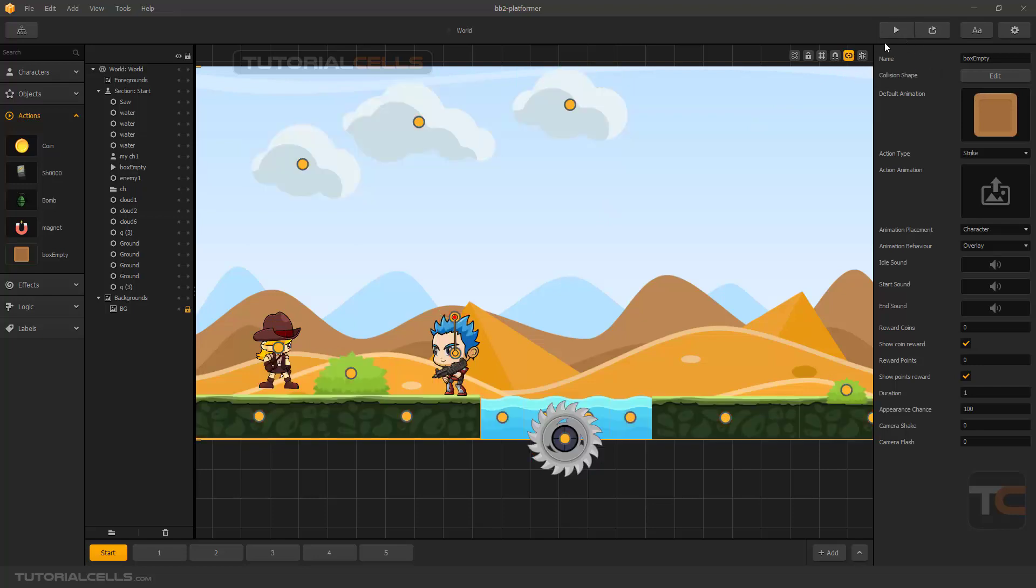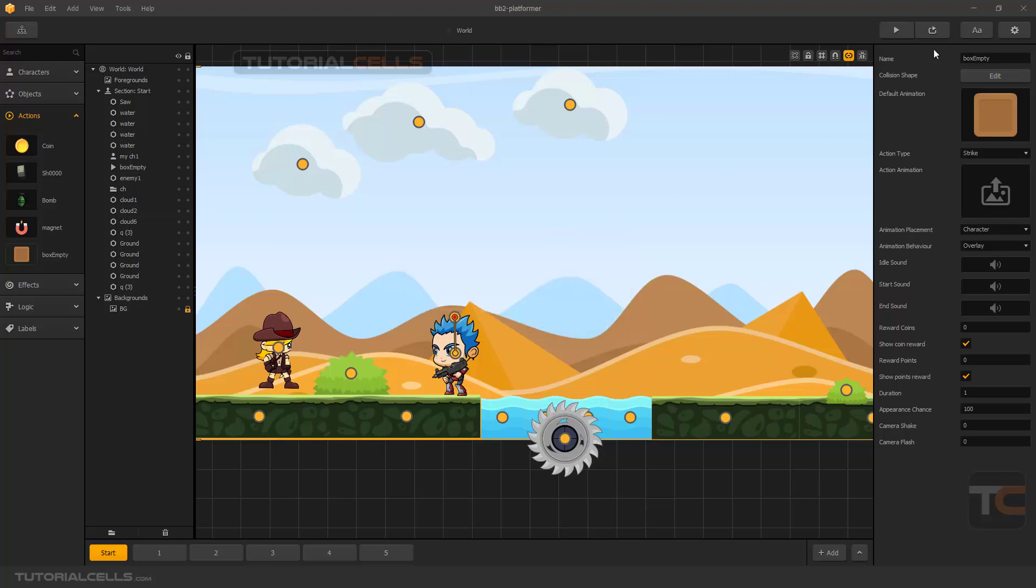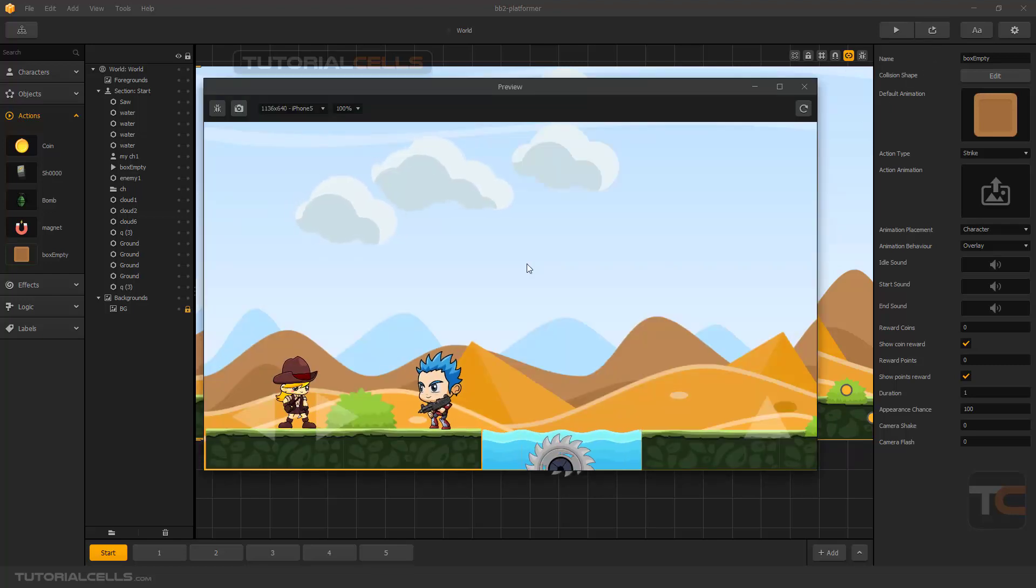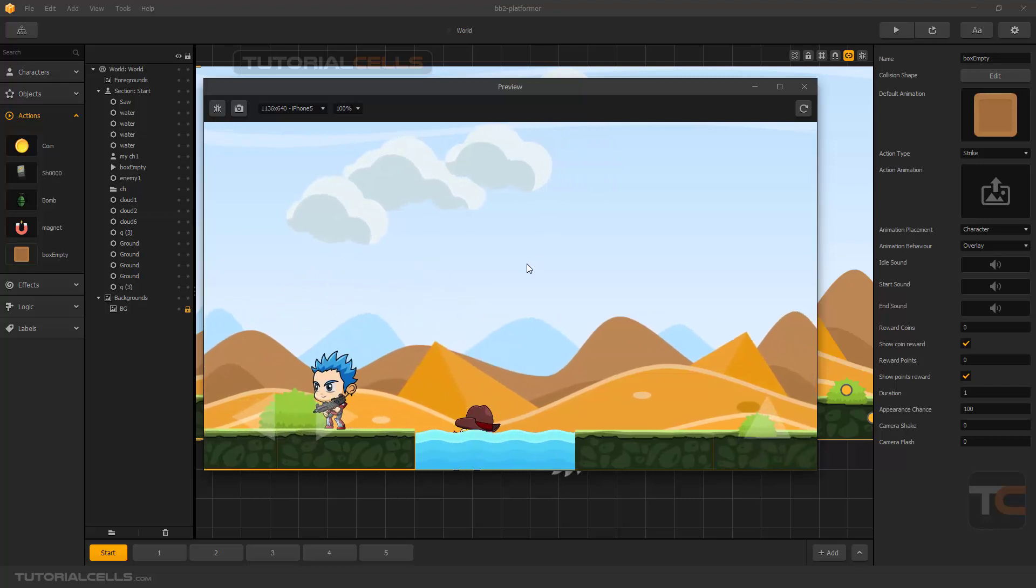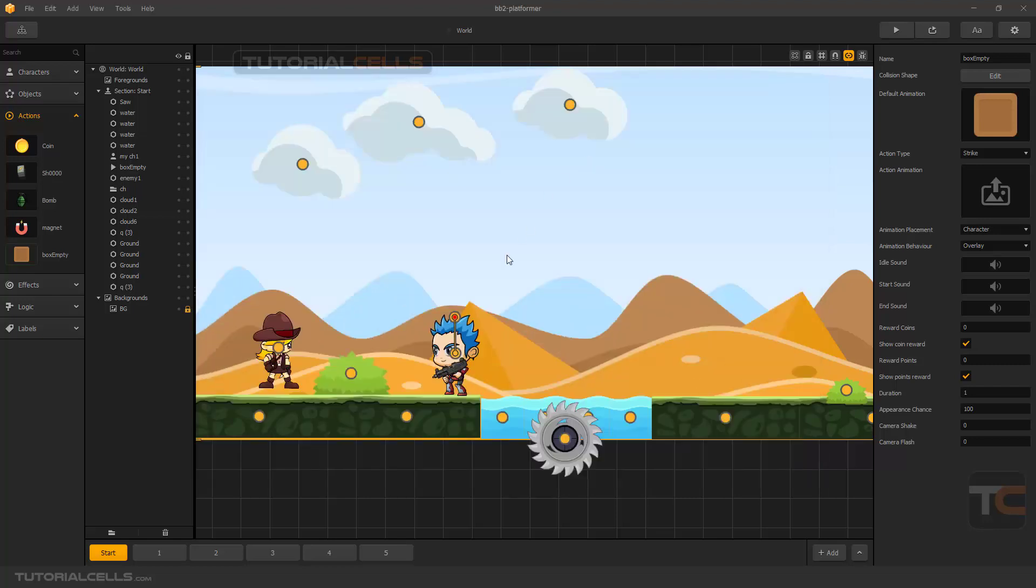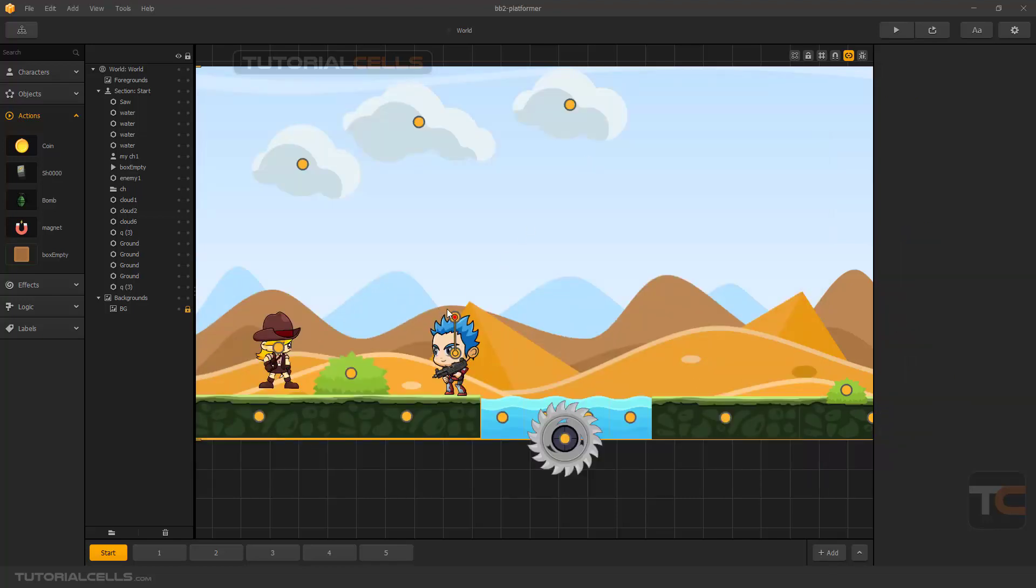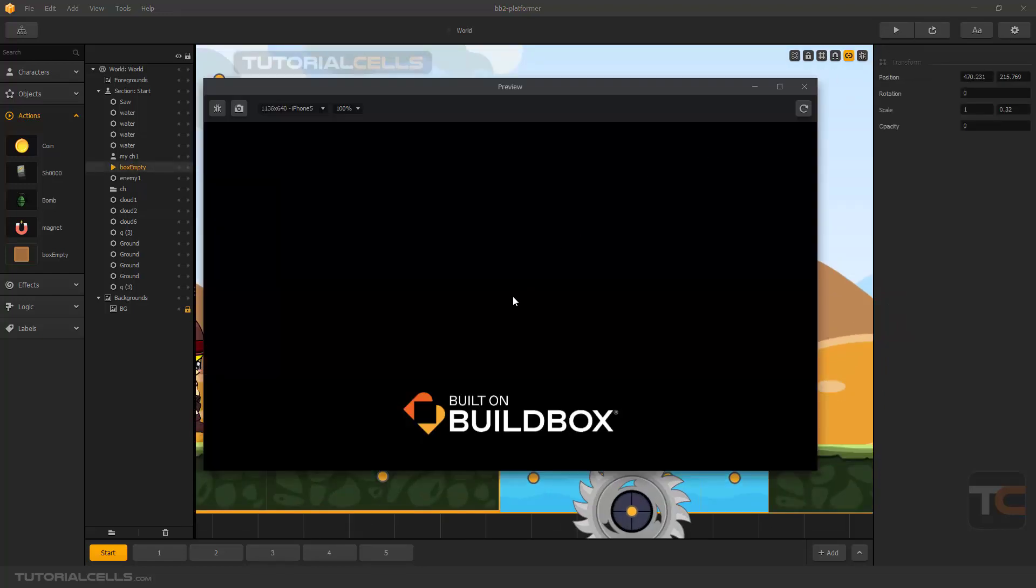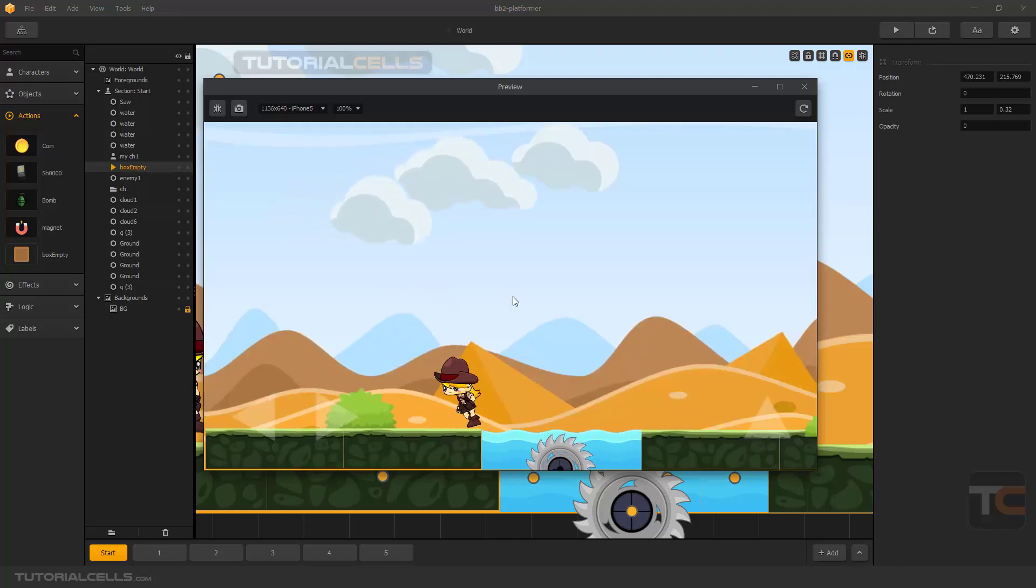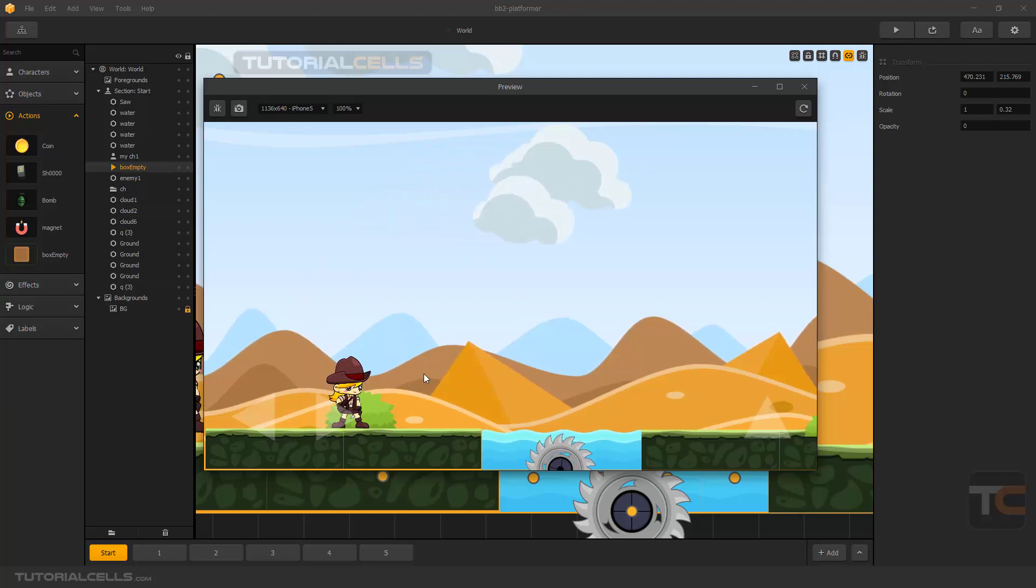And we test it. I have to control-save because when your project is very heavy it can crash unfortunately. Jump, jump, and going. And now as you can see, when you go above the enemy, you can kill it.